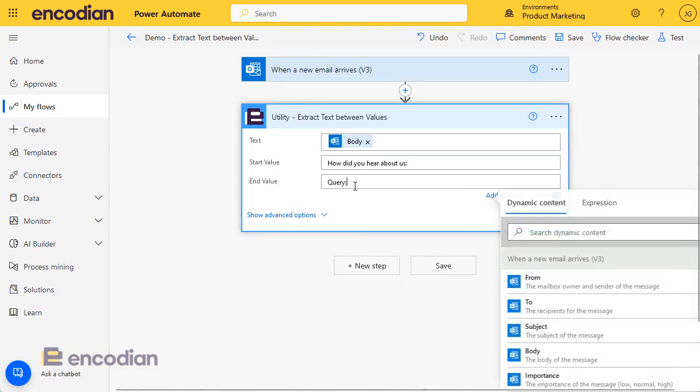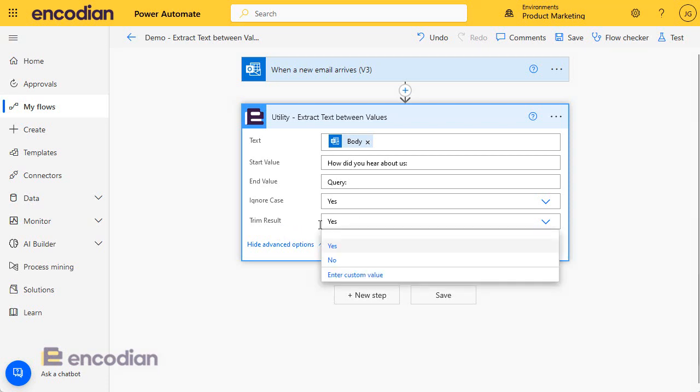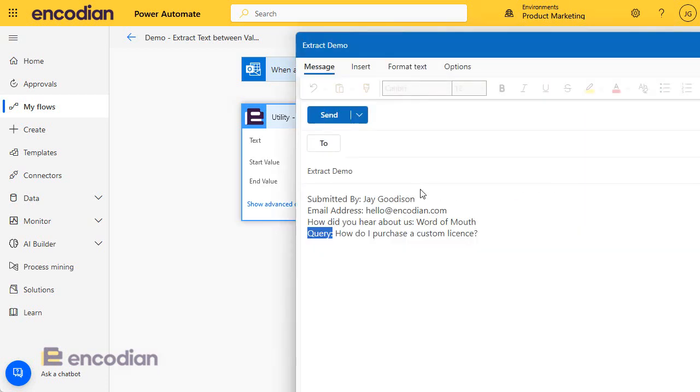By default, what will happen in the advanced options, you'll see that will trim the results. So if there's carriage returns, control characters, or any white space, that can get removed. If I want to keep it, of course I can turn trim result off, but I'll leave it on for now. So what should happen is it should pick up this value found in here and return that to me.